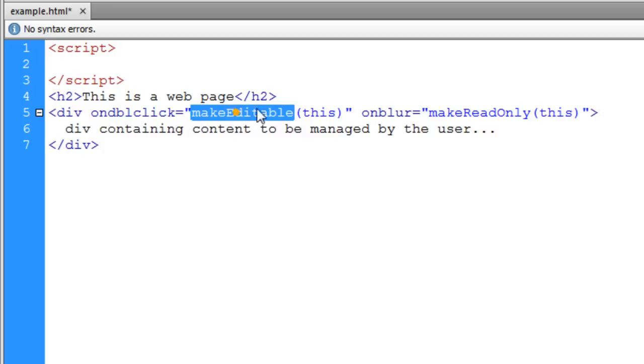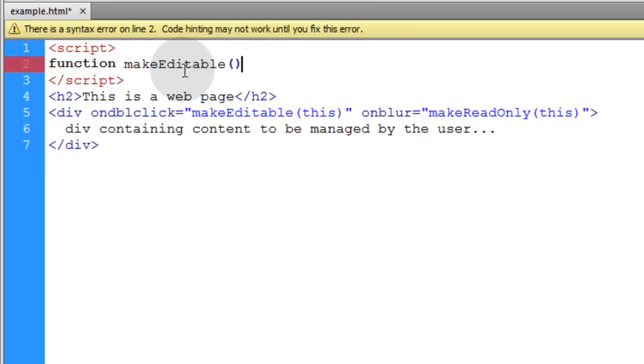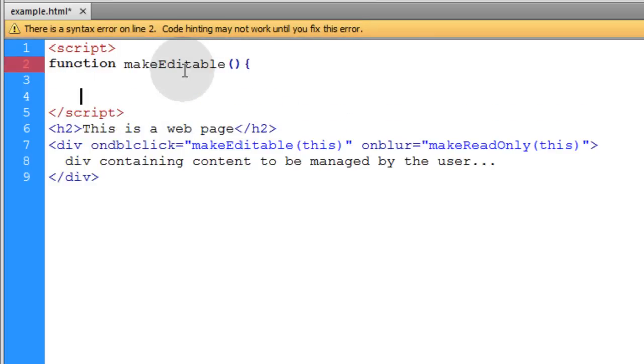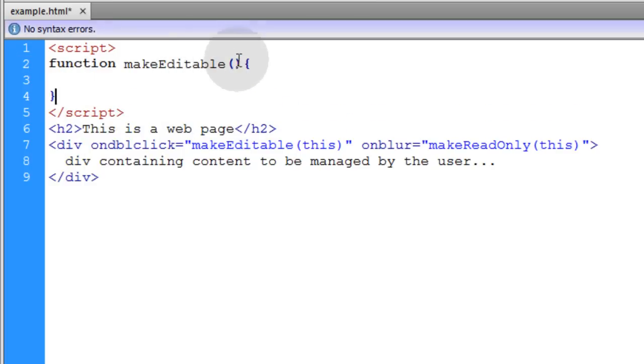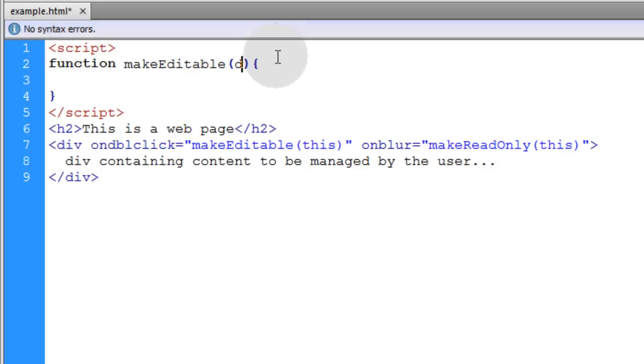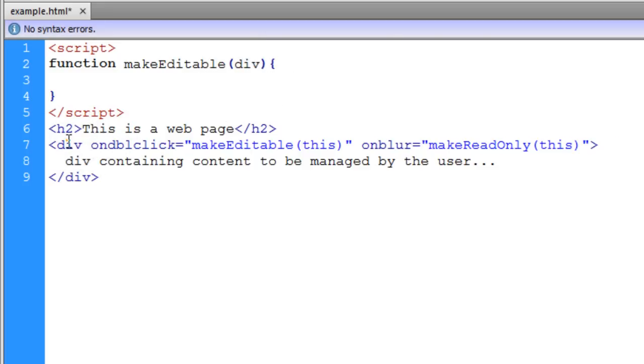Let's write function makeEditable with opening and closing parentheses, opening and closing curly brace. Here we're going to scoop up the argument of div so we have an object reference for this editable div. It's not editable yet, we're going to make it editable within this function.